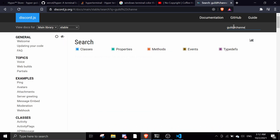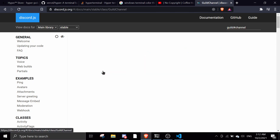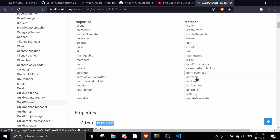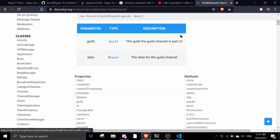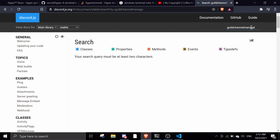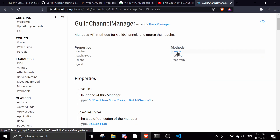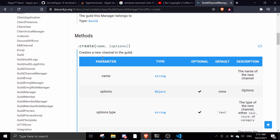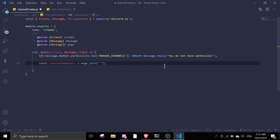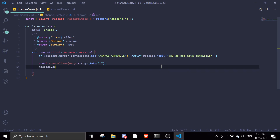Let me find the guild channel manager — looking for the create function. Perfect, okay. So it takes a name and options. We're just gonna use the name, so it's gonna be pretty simple. So message.guild.channels.create with the channel name.